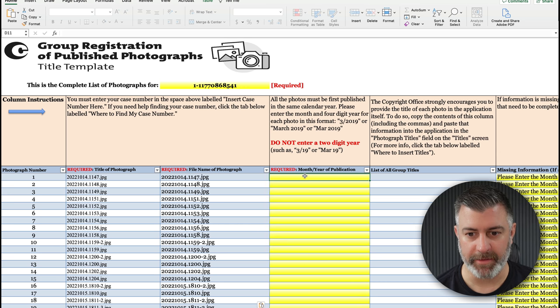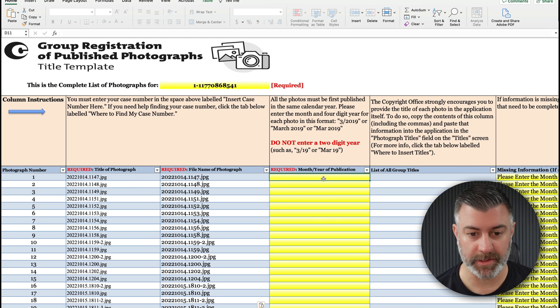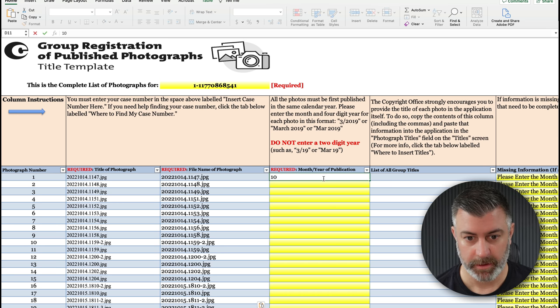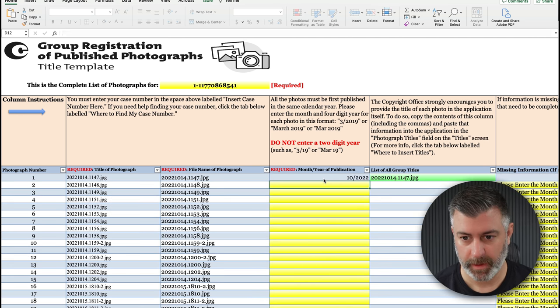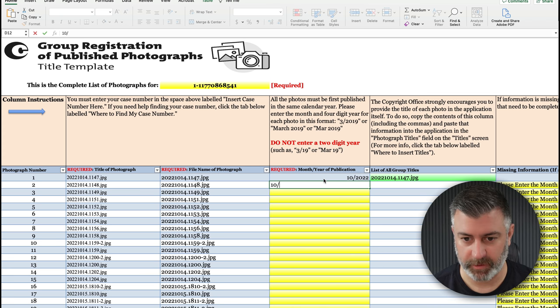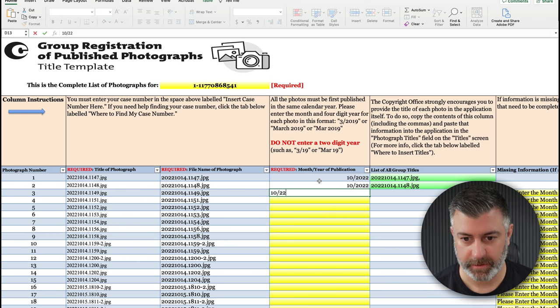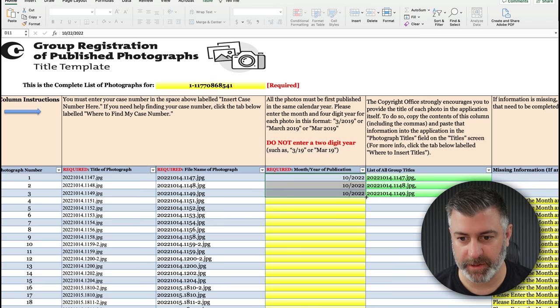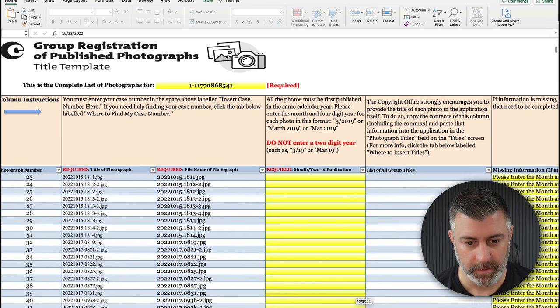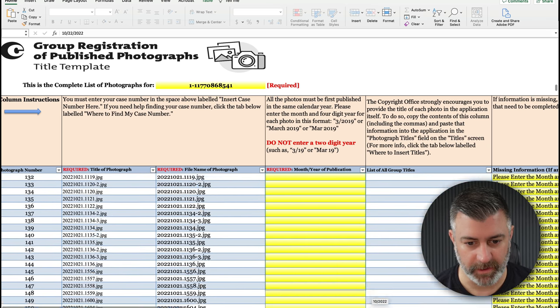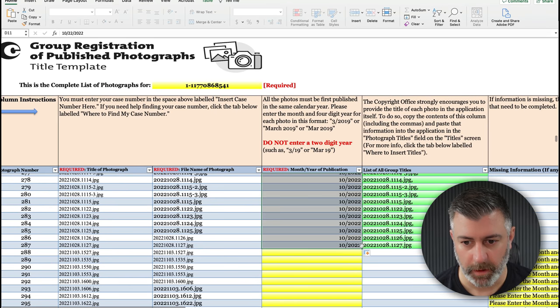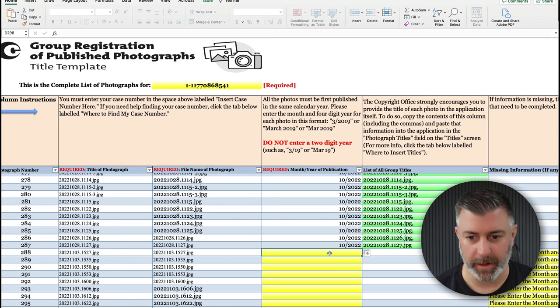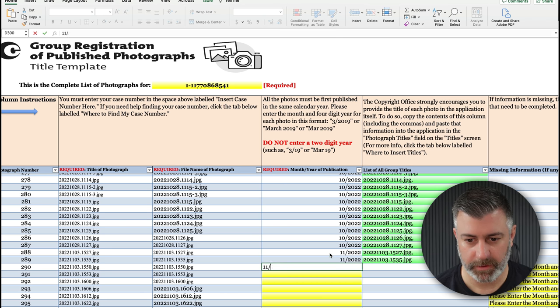Now you're also going to want to do the same thing in the second column. And then this third column here, what you want to do is do the month and year of publication. So for example, this was 10 of 22. This one is 10 of 22. And you just do a few of these and then you can click on those cells and you can drag this down through the rest of October. And then we go to November 11, 22.